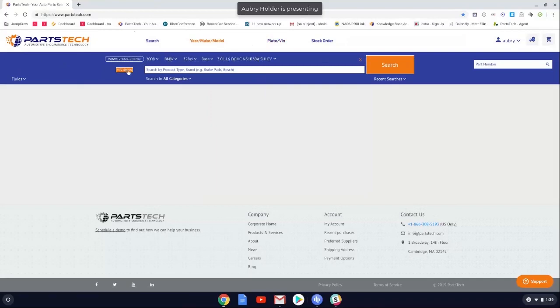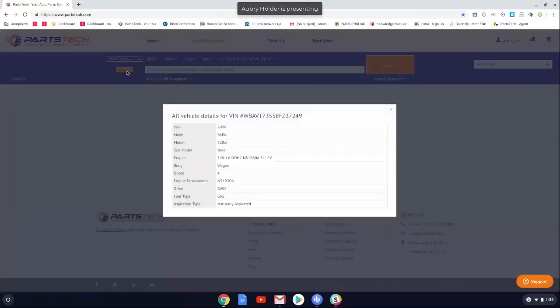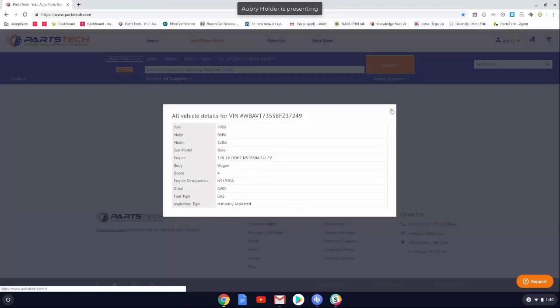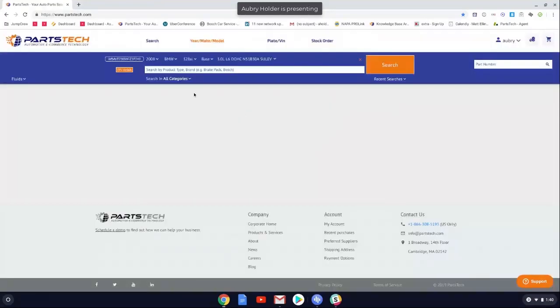If you need to see a little bit about the vehicle, all you have to do is select the VIN details button, and it'll show you a little bit more about that vehicle. That's the three ways to search for a vehicle on PartsTech.